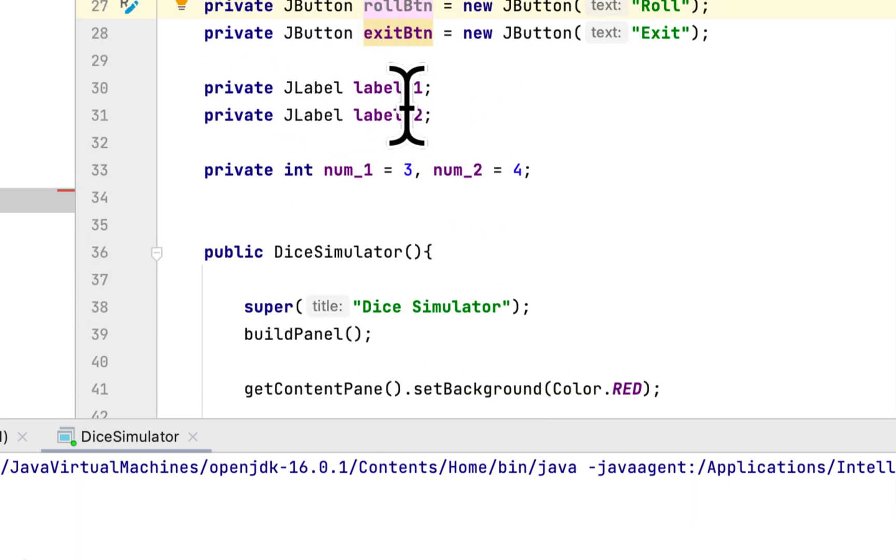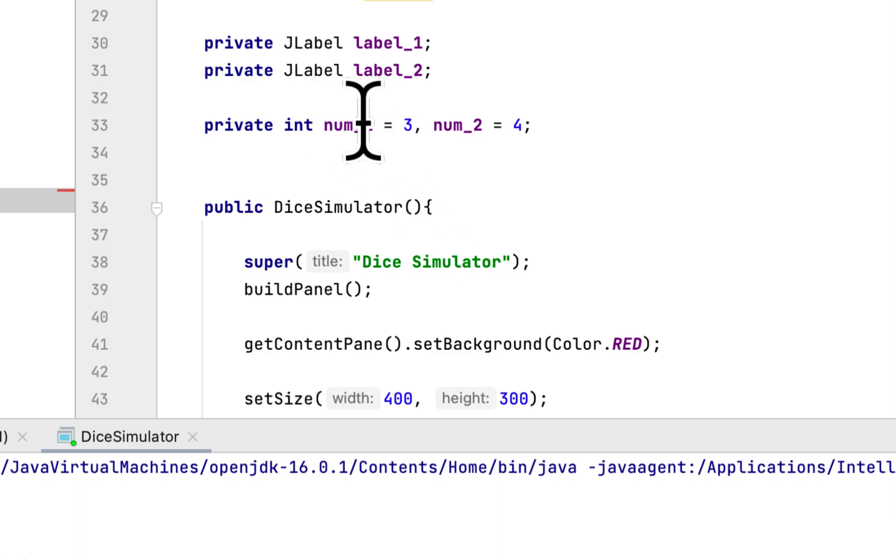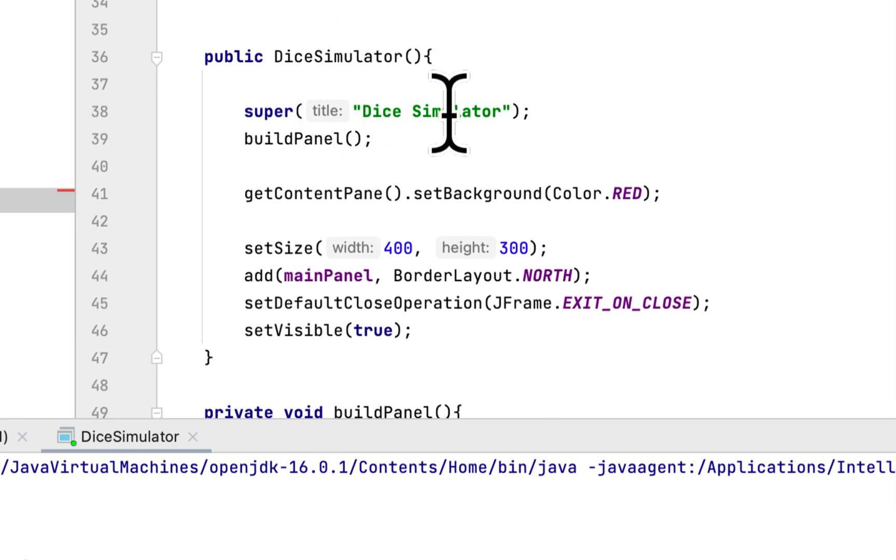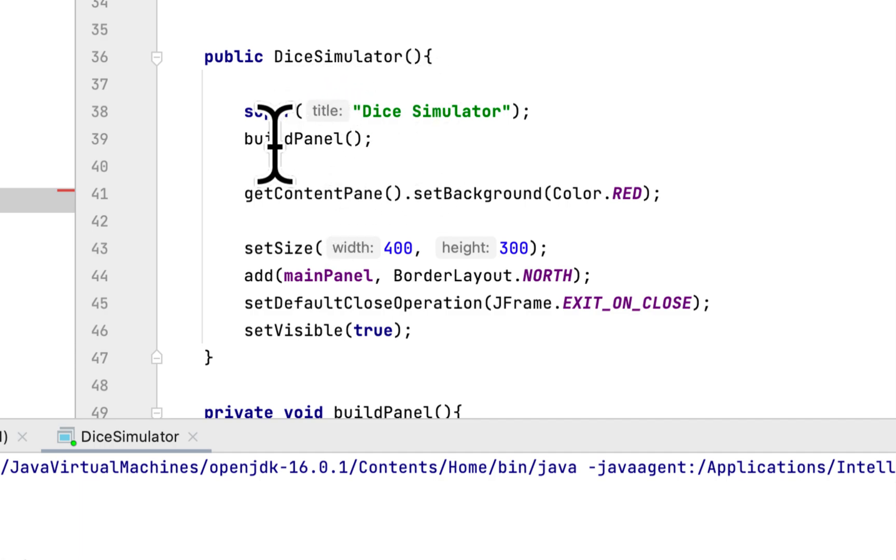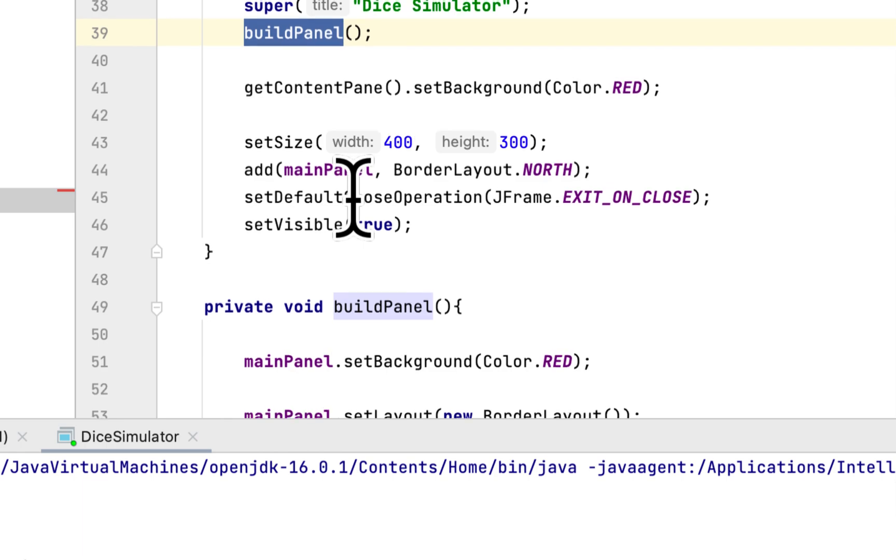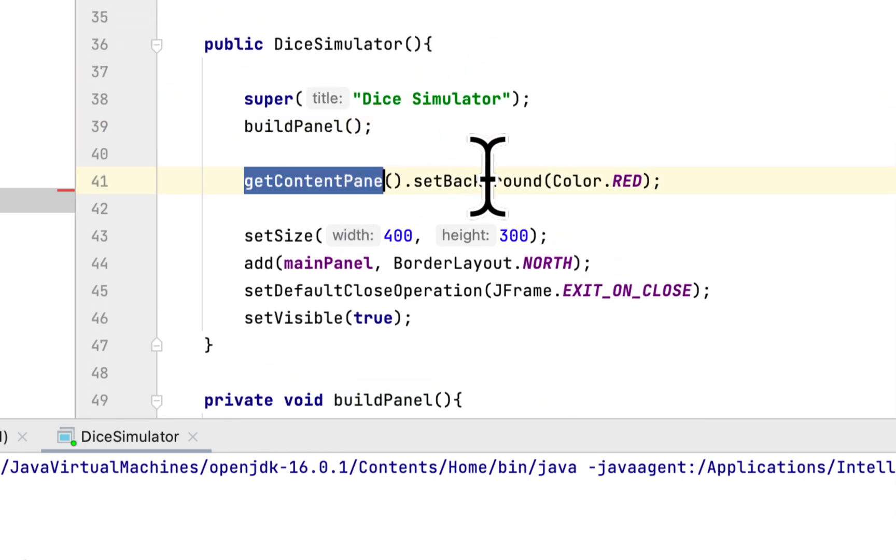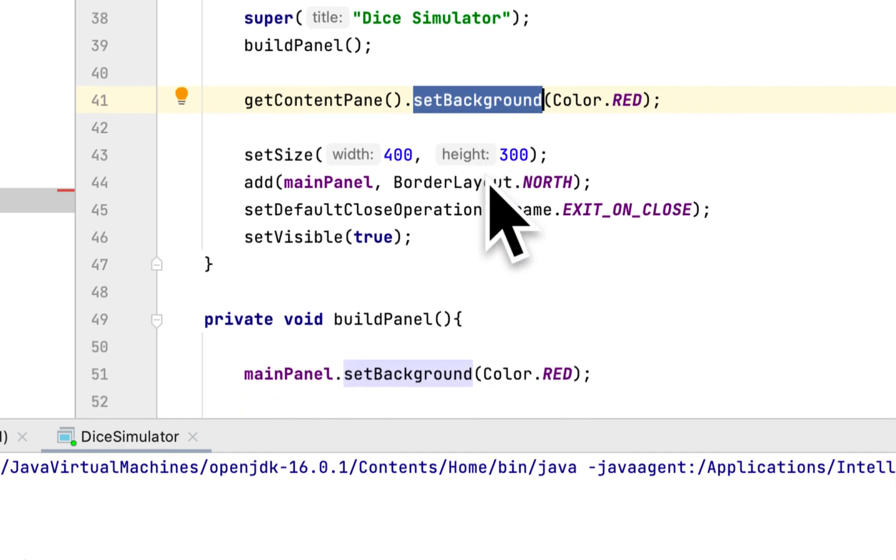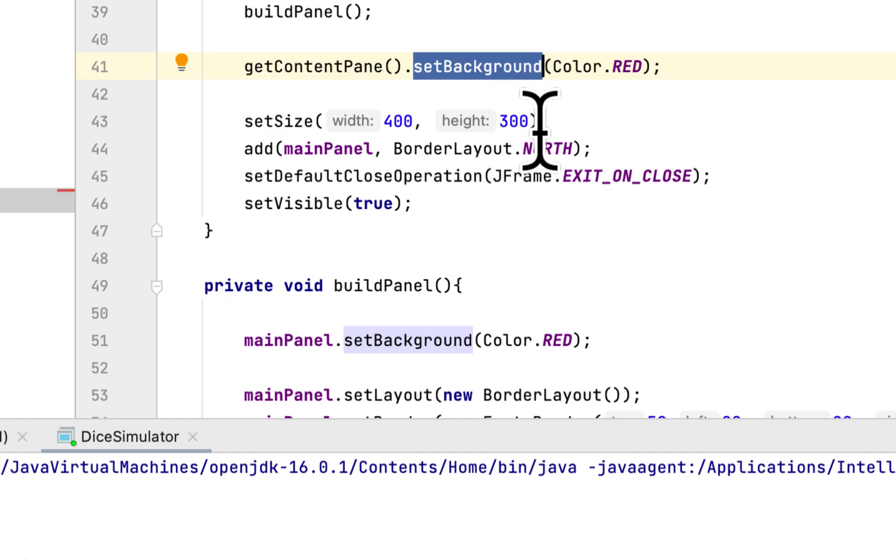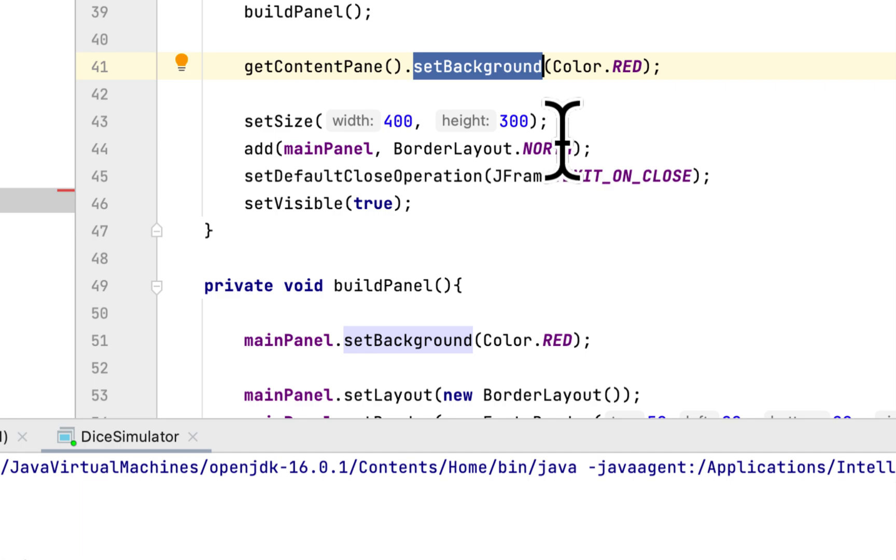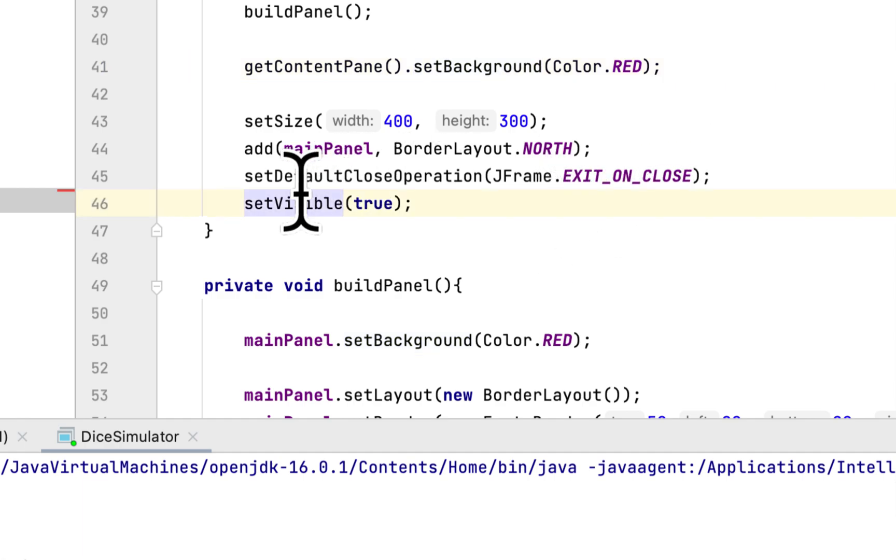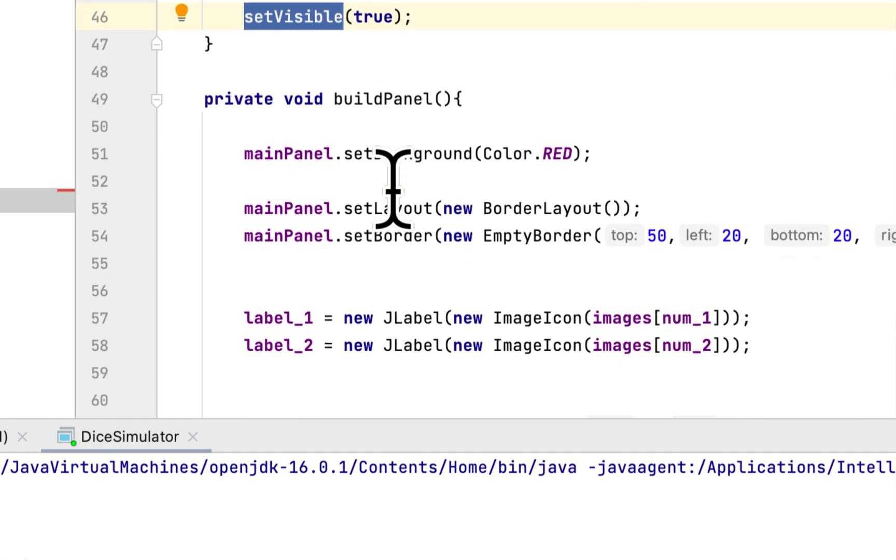Here in the constructor, I created the title for the window and called the build panel method. Here I set the background of the window to red. We're setting the size of the window, then we add main panel to the window and set it to the north side. We call setDefaultCloseOperation exit on close, and we say setVisible to true.